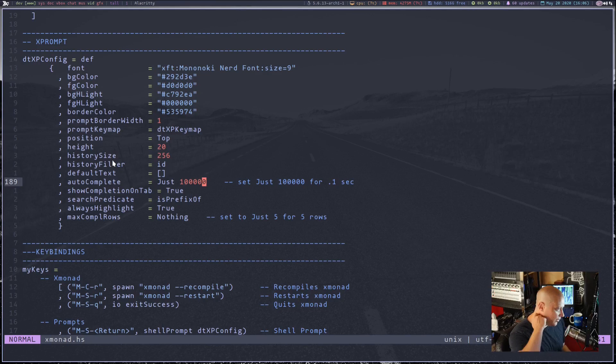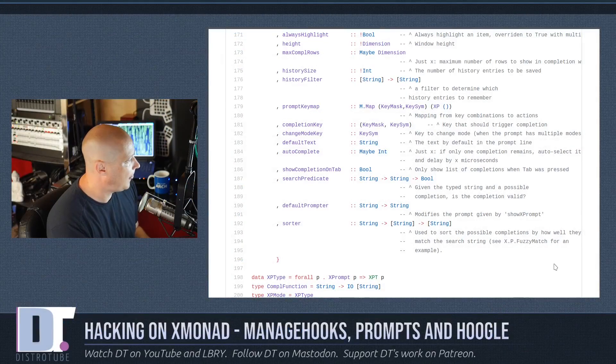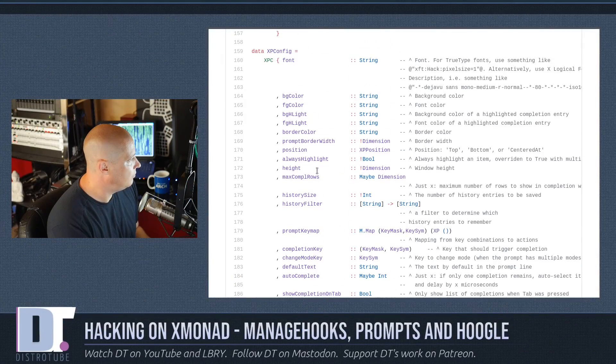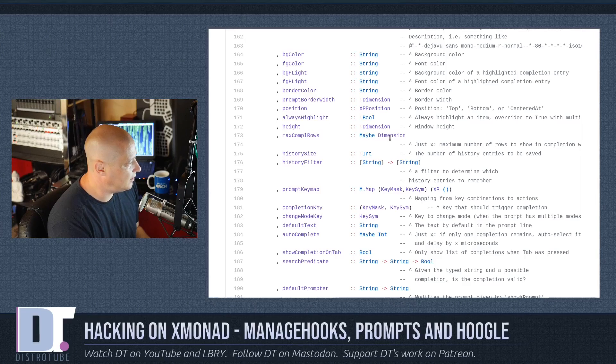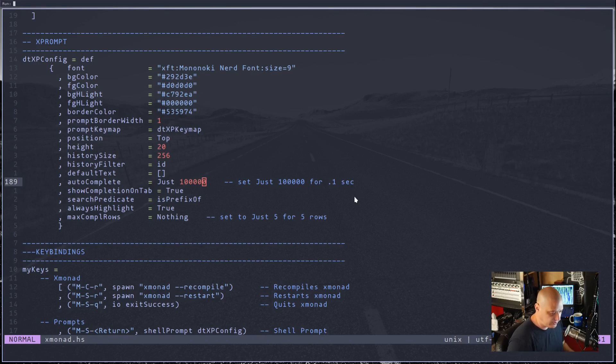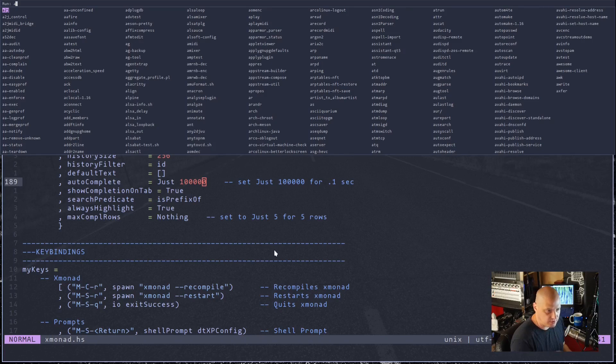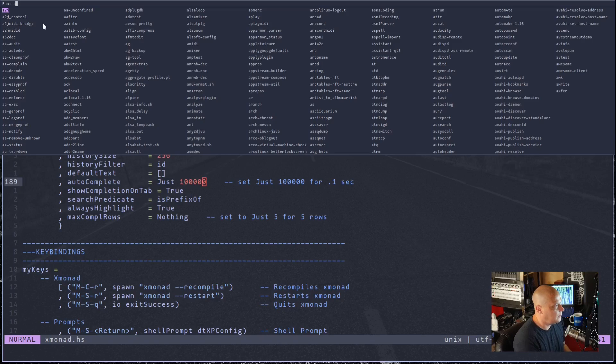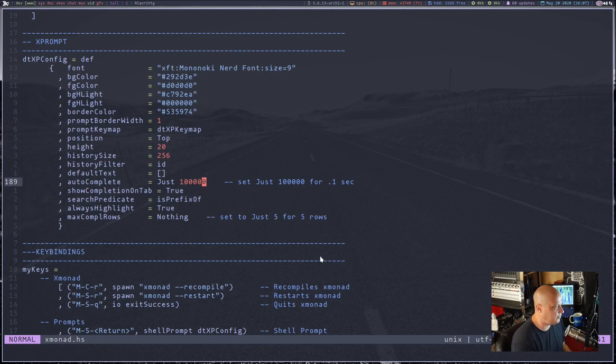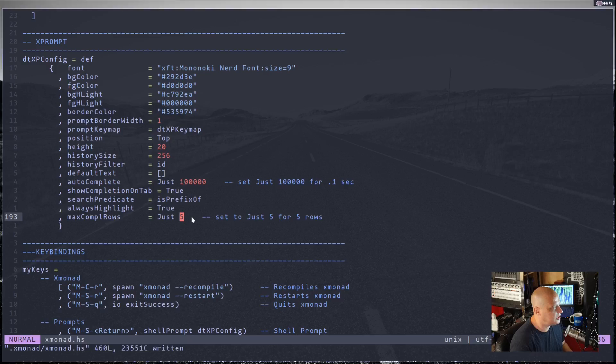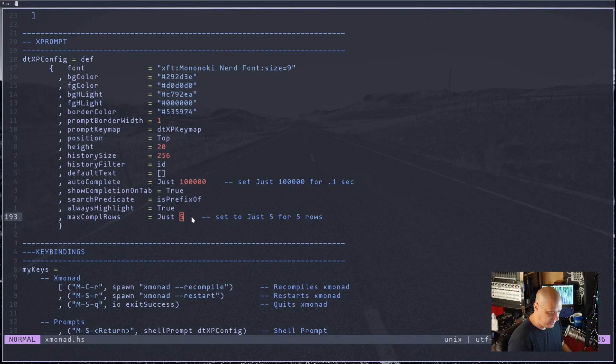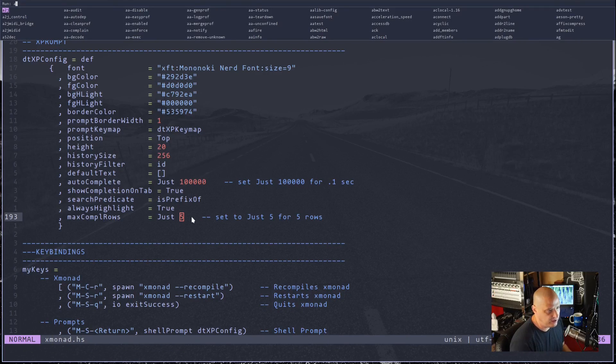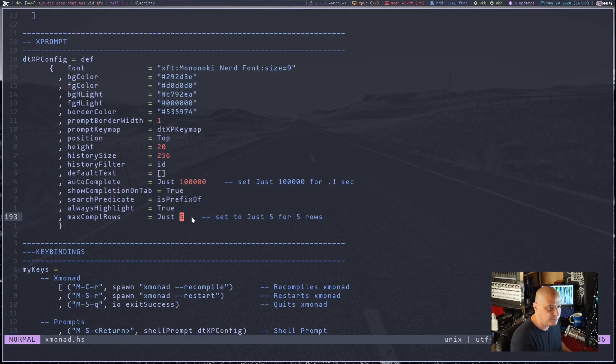Another setting that was in that same kind of format was max complete rows. And what this does is if I do super shift enter here and I start typing, I'll just do the letter A and I hit tab, it gives me everything that begins with A that I could possibly run. Max complete rows basically sets the maximum number of rows that are listed. So if I set it to five, there's only five rows of stuff instead of that massively long list. So I could do just five here. I'm going to write restart Xmonad and let's run the run prompt. I'm going to type A and then if I hit tab, you see now we only have five rows of possibilities instead of the entire list.